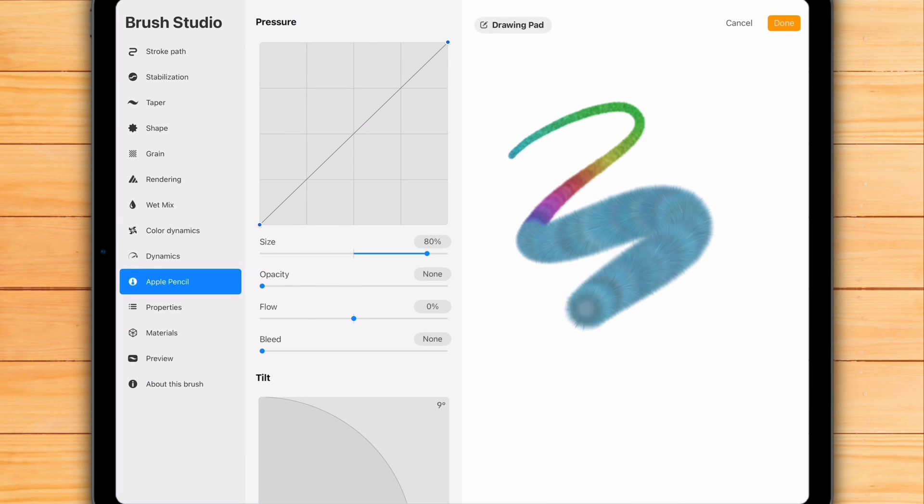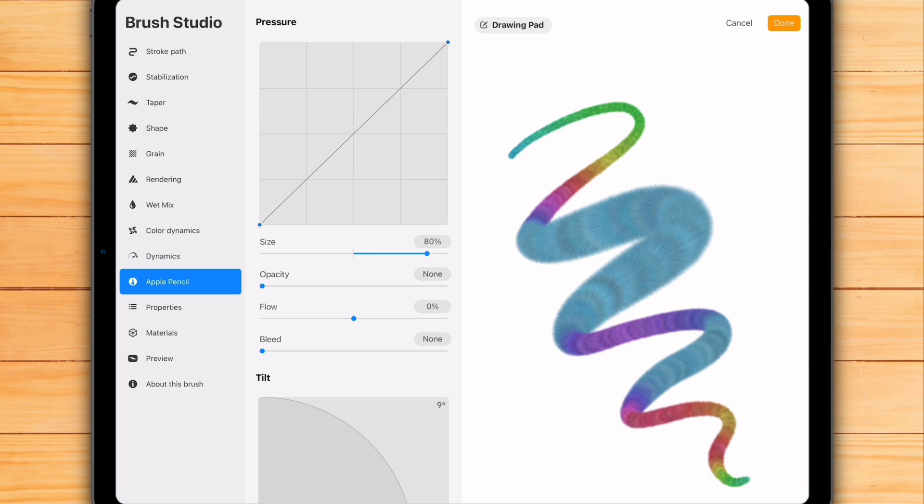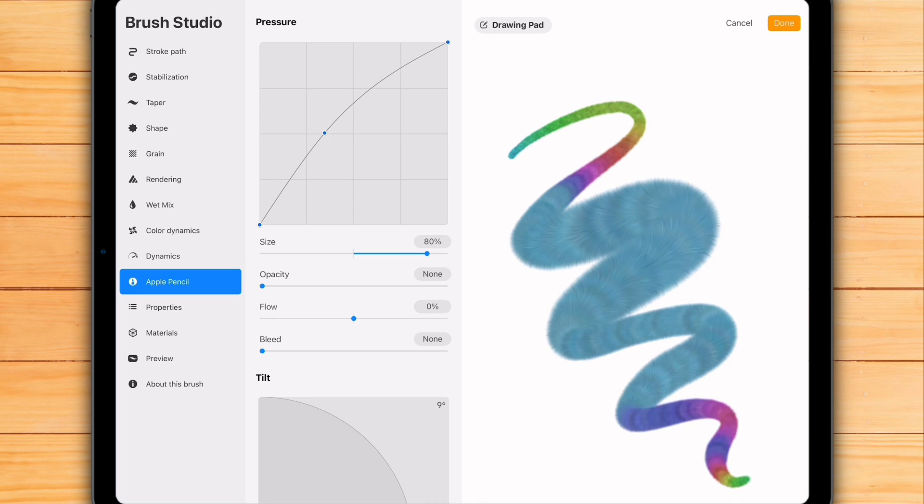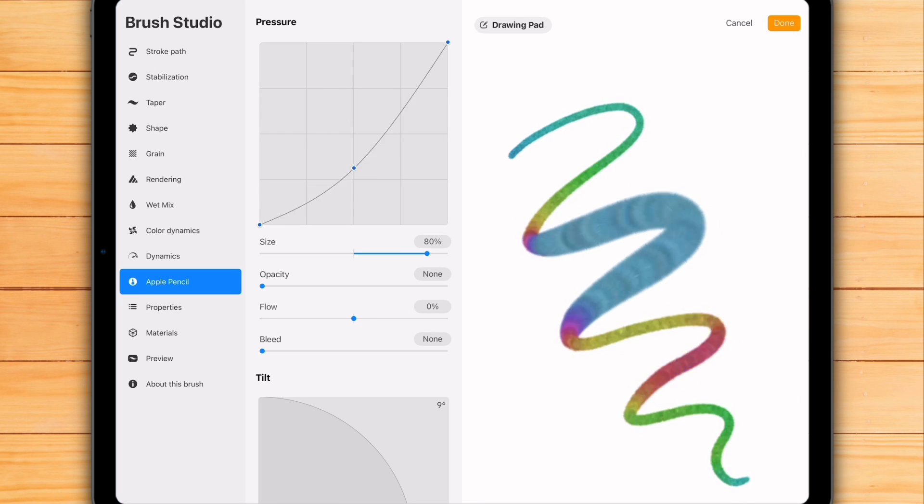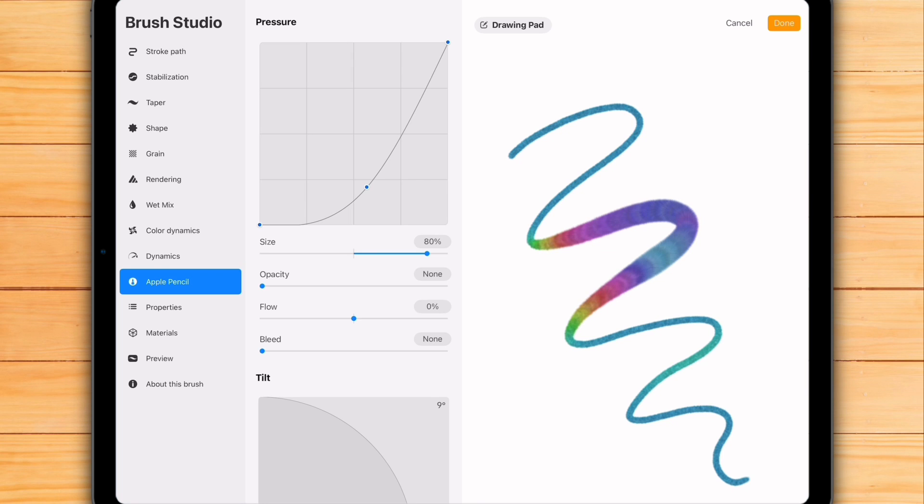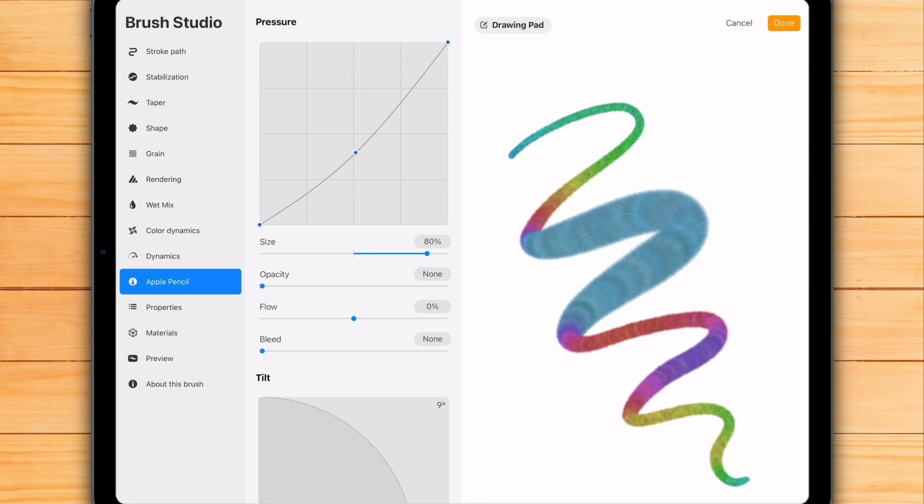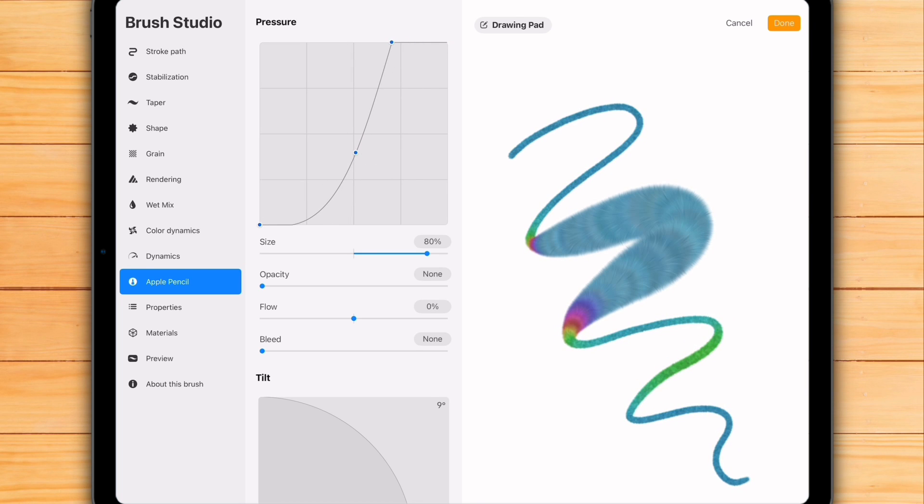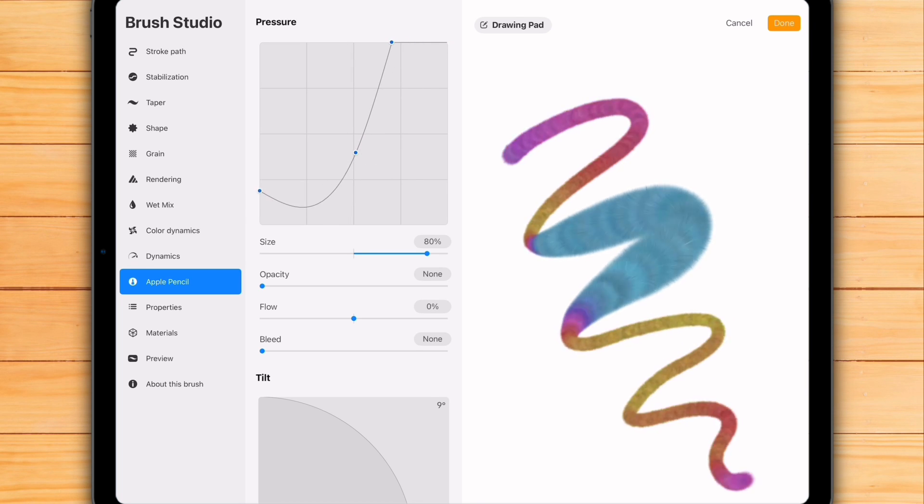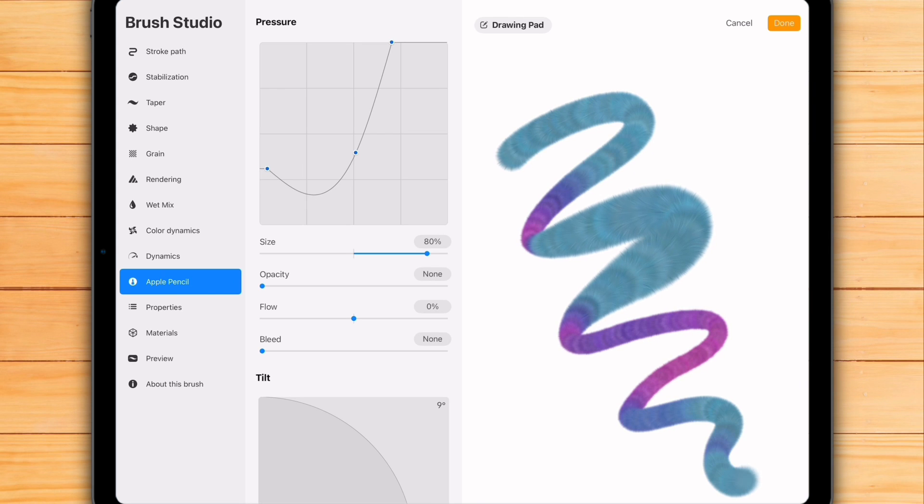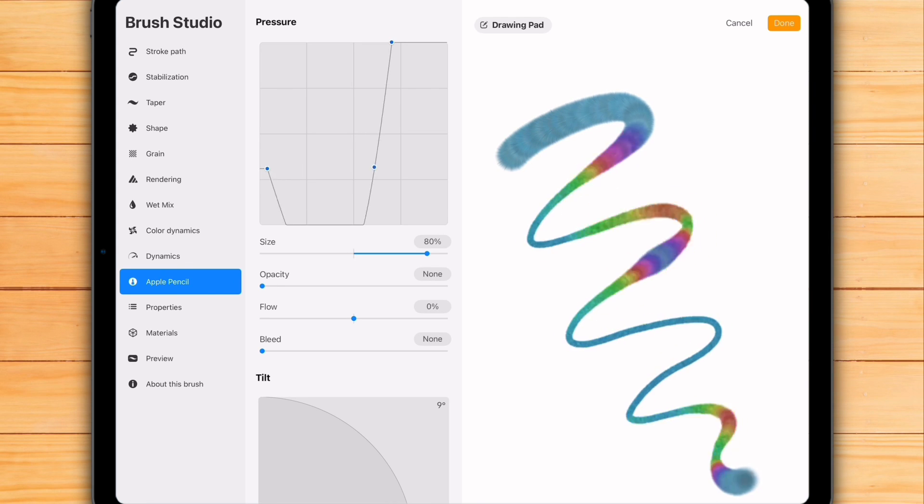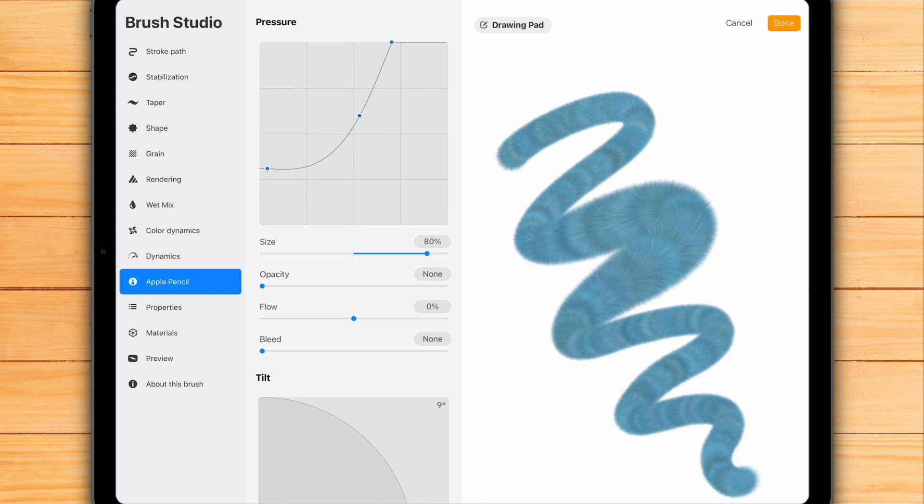I hope this gave you a better picture of the pressure curve. As a brush creator myself, I think this feature is a fantastic new way for customizing Procreate library. And I can't wait to start updating my pressure-sensitive brushes to make them even more optimized.